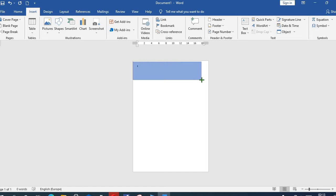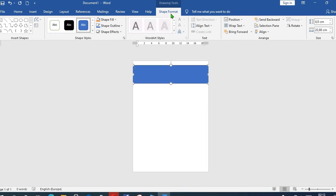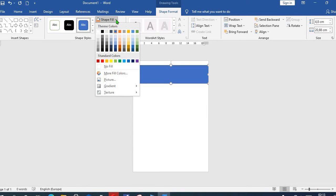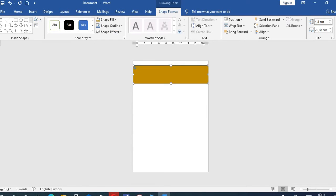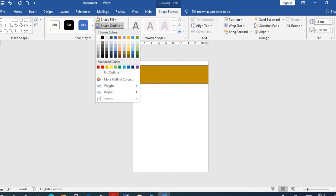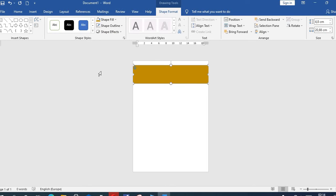From Shape Format tab, we'll select Shape Fill and fill it with the color I want. I click on Shape Outline and select No Outline.